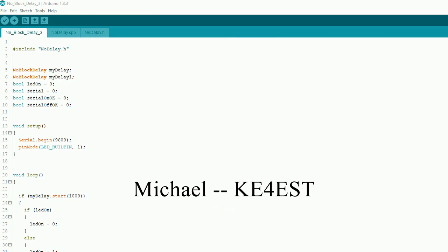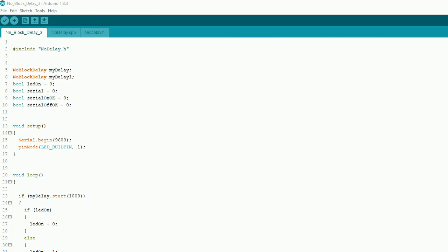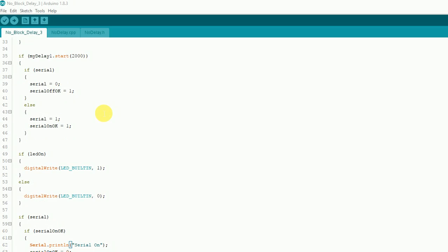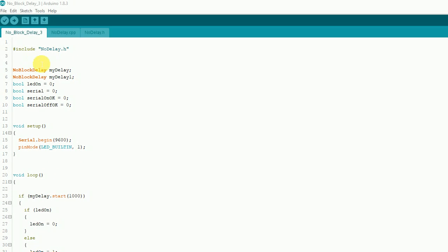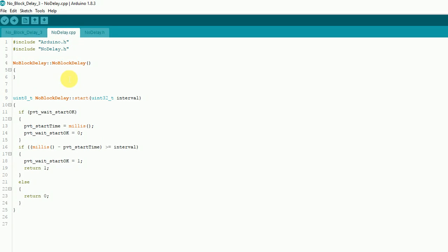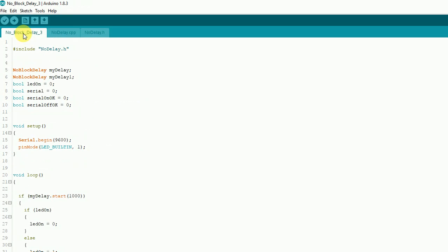Hello again everybody, this is Michael KE4EST. I wanted to show you a different way of doing the blink — there are all kinds of ways to do it. This will be a quick, short, different way of doing it, and also kind of show you about making a library. You can see here I've included this noDelay.h, which I have over here, and here's the code for that — the C++ code.